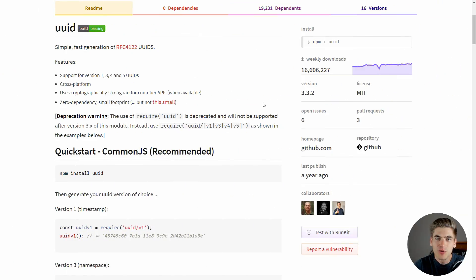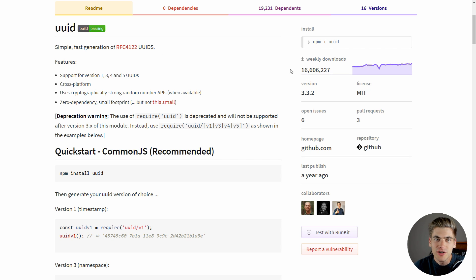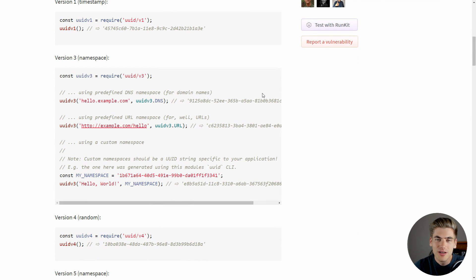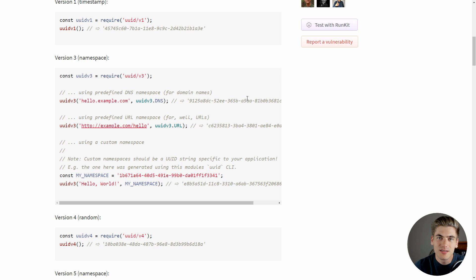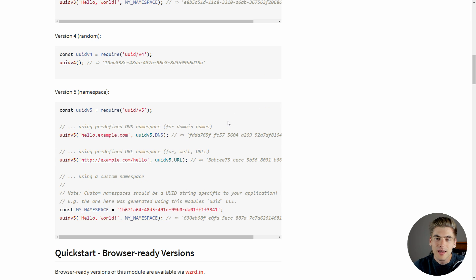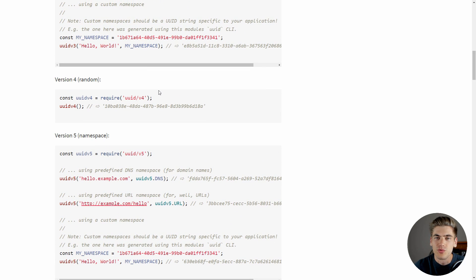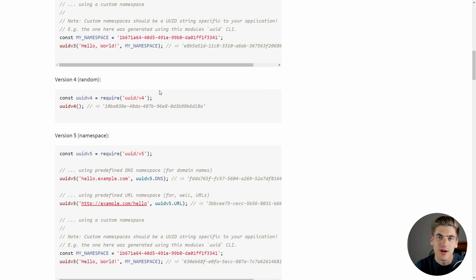Next, moving on to another really straightforward library, we have UUID, which as you can see gets 16 million downloads a week, so it is incredibly popular. And essentially, what this library lets you do is it allows you to create unique identifiers, UUIDs, in your application with just single lines of code. And it has all the different versions of UUID that you could ever want to use, for example version 5, 4, 3, 2, 1, it doesn't matter, you can include whichever version works for your application.